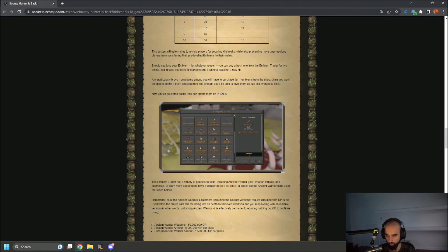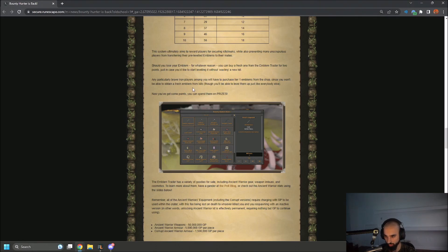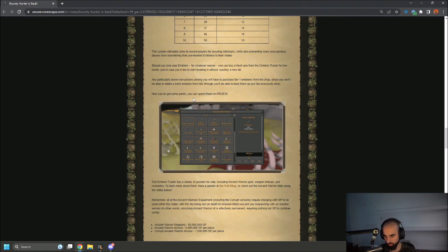Any particularly brave Iron players among you will have to purchase tier 1 emblems from the shop, since you won't be able to obtain a fresh emblem from kills. Though you'll be able to level them up just like everyone else.